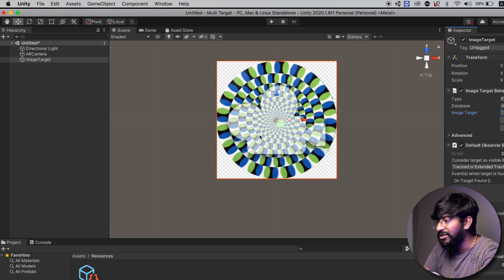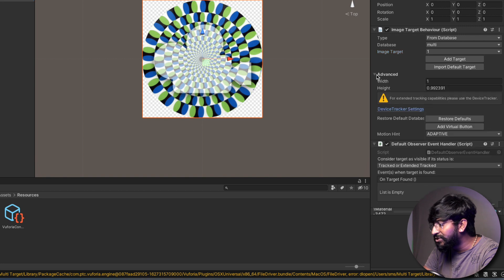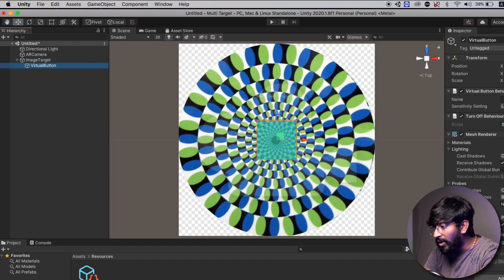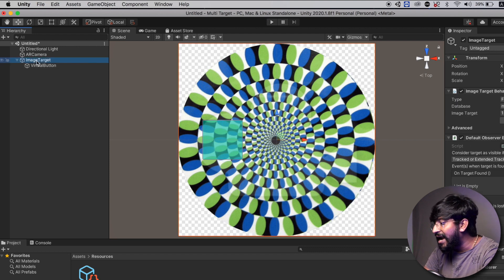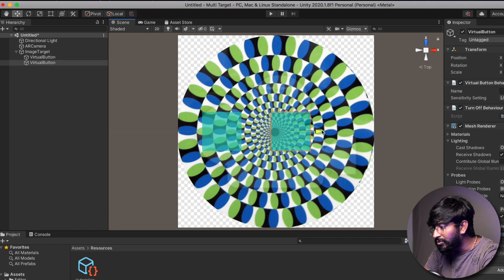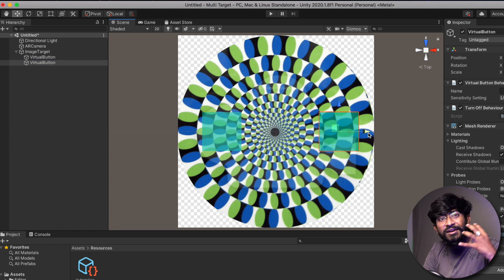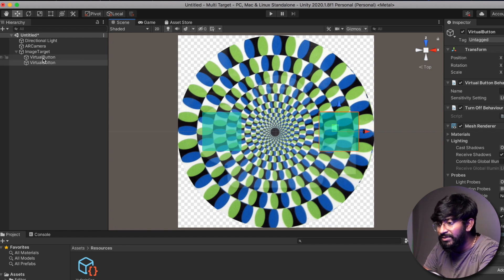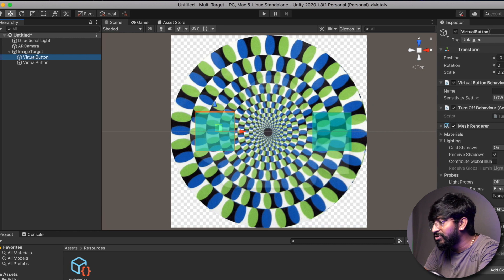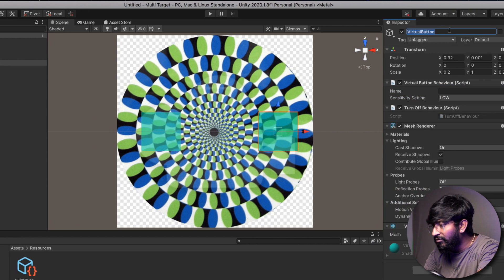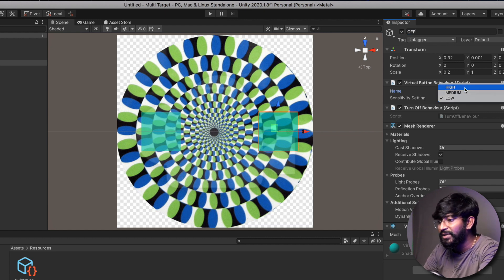Now let's configure both target images one by one, starting with the first. Click on Image Target, click on the Advanced option, and add a virtual button. Arrange it on one side of the image. Add another virtual button for on/off control and arrange it on the other side. Virtual buttons are transparent and not visible through the camera, so we need to add a plane or image to make them visible. Change the first virtual button's name to 'on' and its sensitivity to High. The second virtual button name will be 'off' with sensitivity also set to High.